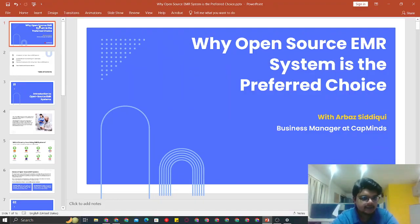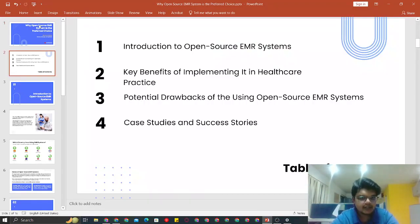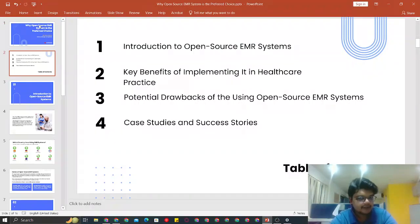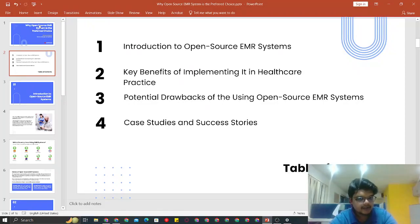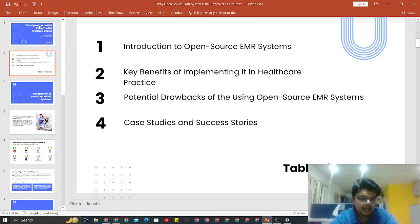In the presentation, we will have four key points. One would be a small introduction to open source EMR systems, then what are the benefits, the potential drawbacks, and a couple of case studies from our personal experience after implementation of OpenEMR.